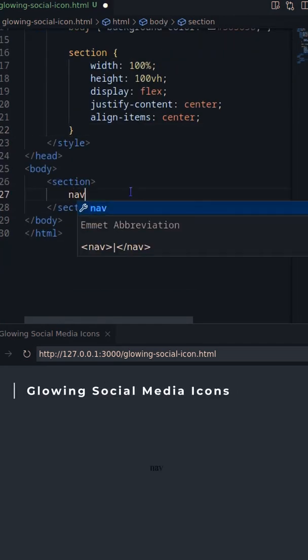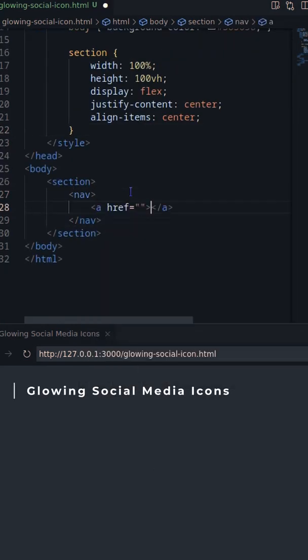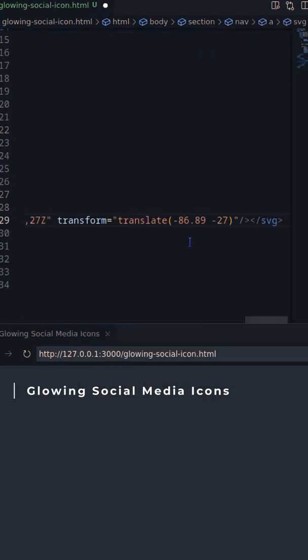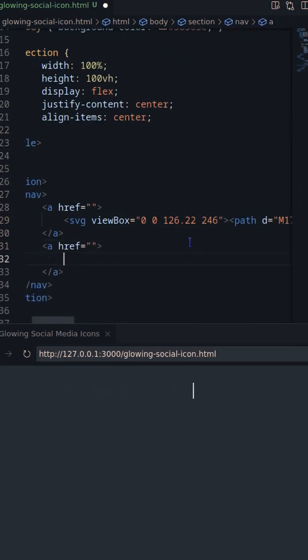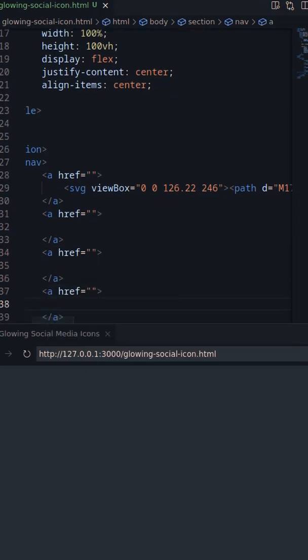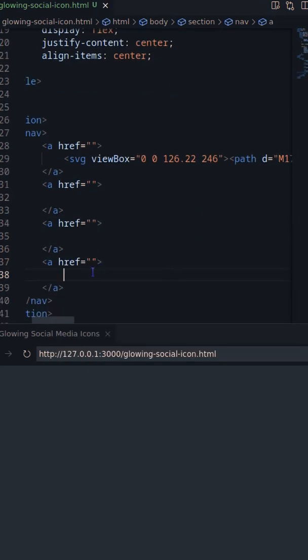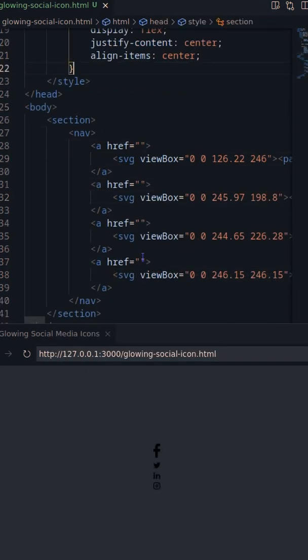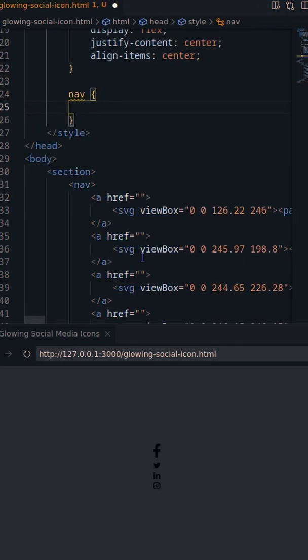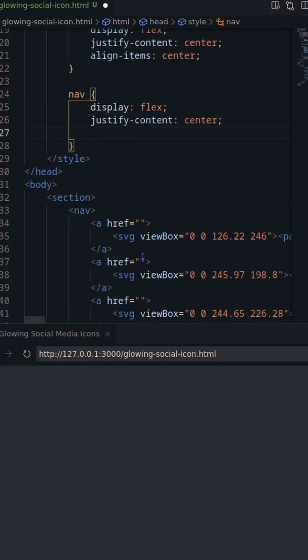In this video, I'll create a glowing social media icon using CSS and SVG. Let's first create 4 anchors with SVG icons, then position the anchors using display flex.